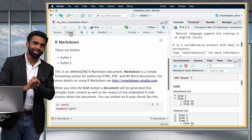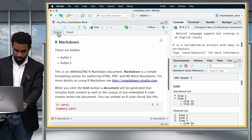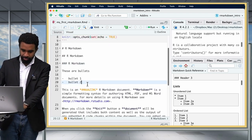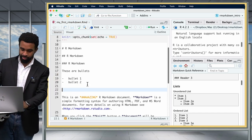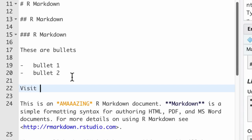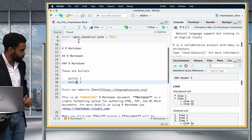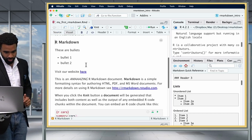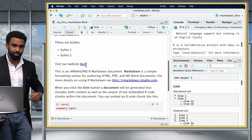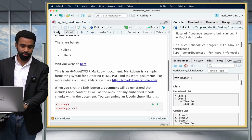Another thing I'll quickly show you is how to add hyperlinks. In source mode, put the clickable text in square brackets, then immediately after, put the URL in parentheses — for example: [here](https://thegraphcourses.org). When you go back to visual mode, you can see that 'here' is now a clickable link that will take you to the GraphCourses website.